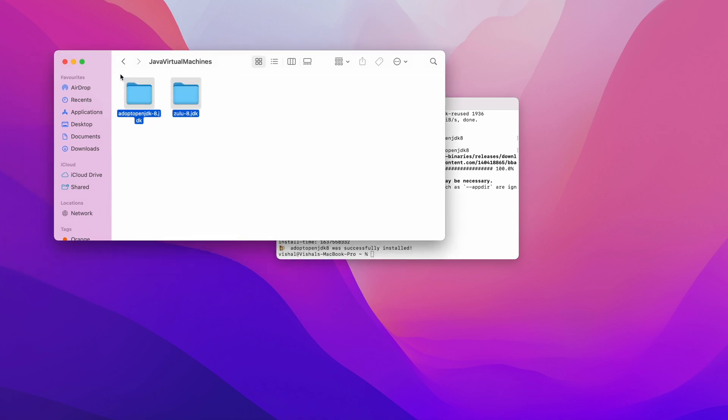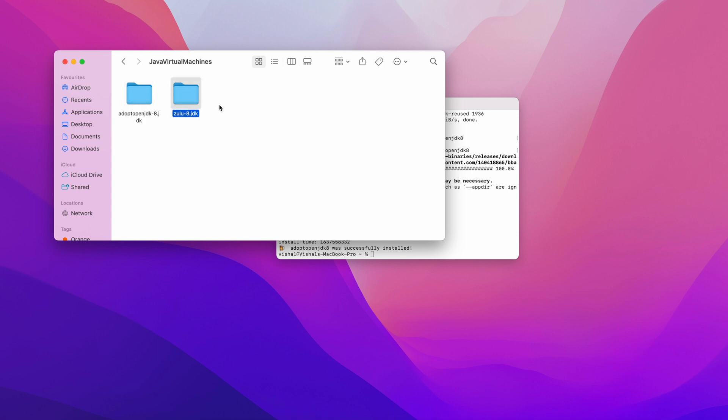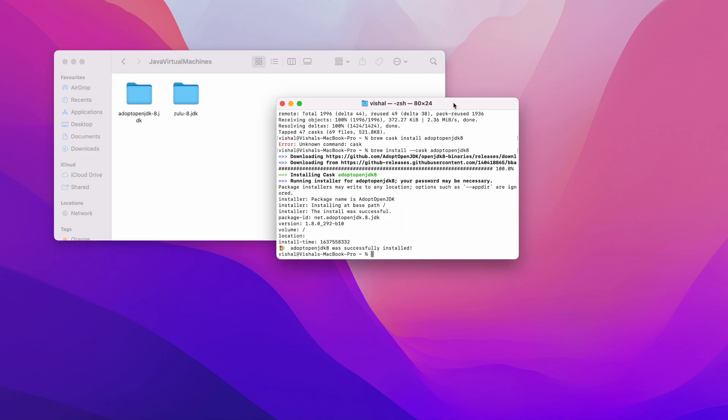In the Java Virtual Machines you can see there are two folders. One is for the x86 architecture and the other one is for the ARM processor, that is the Apple Silicon. Both the versions are installed.